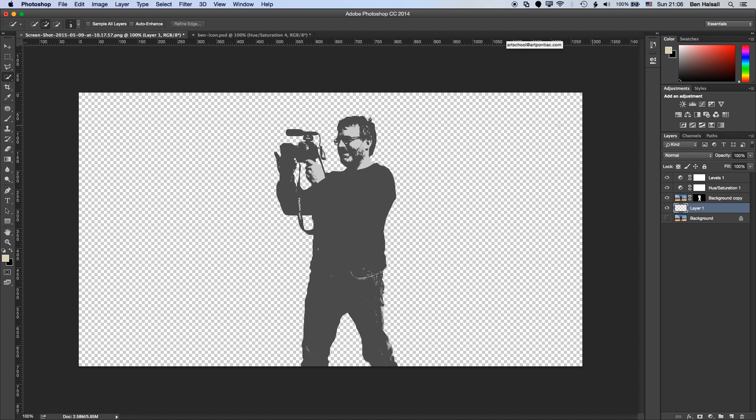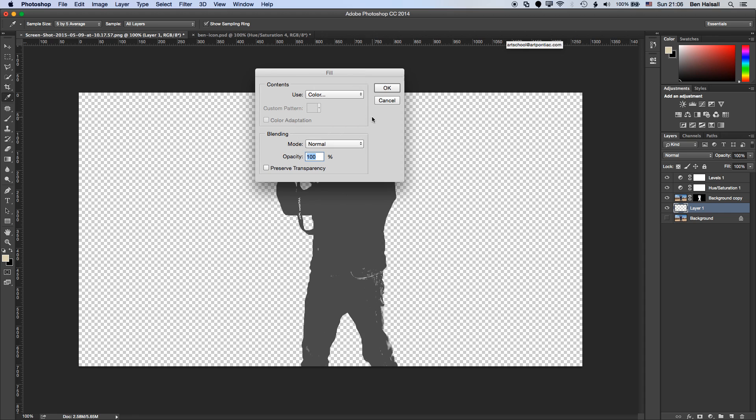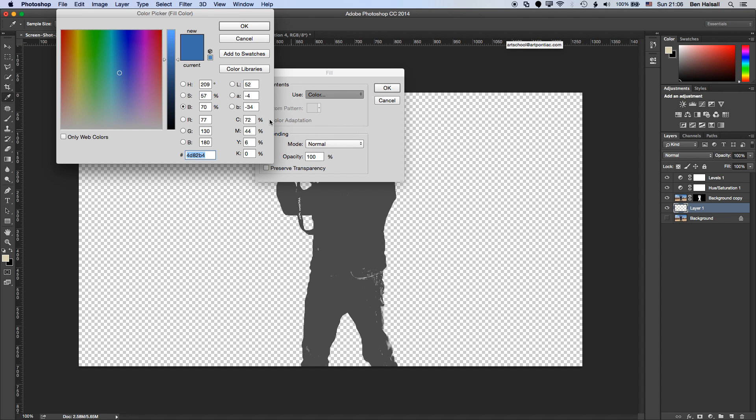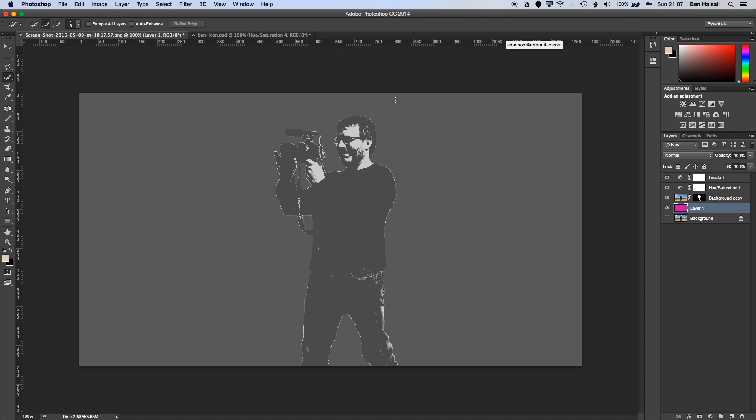And we're going to fill this with a color. So I'm just going to do shift F5 and it doesn't really matter what color I'm going to fill it with at the moment because I'm going to be able to adjust the hue of that later. So I'm just going to pick out quickly a nice bright color here, fill that background.